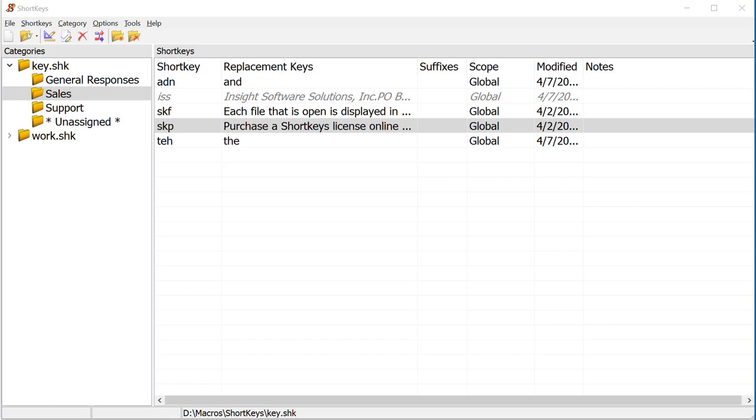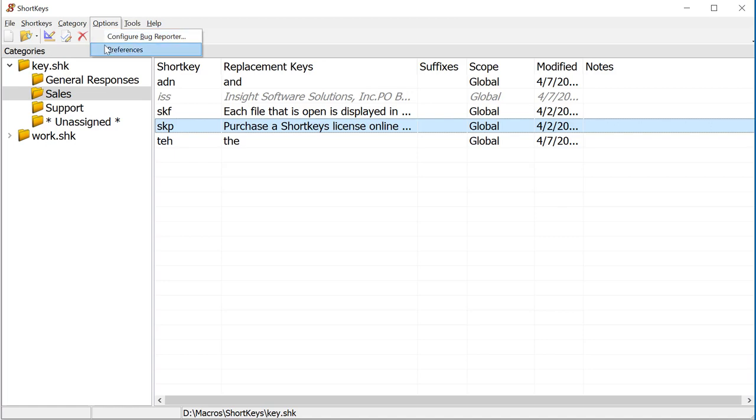The first step is to configure the program to use the prefix key. This only needs to be done once. Click on Options, Preferences, Playback.